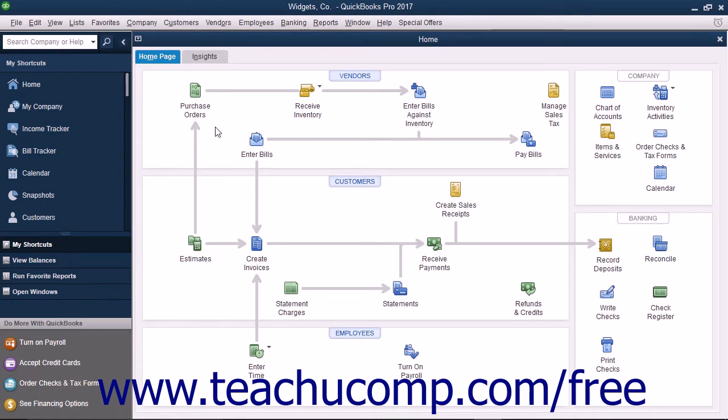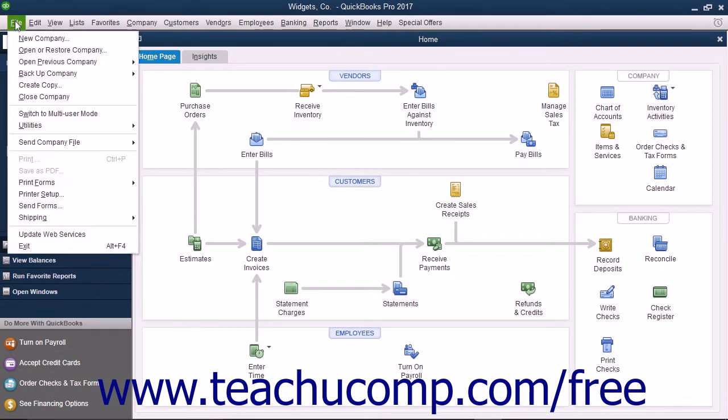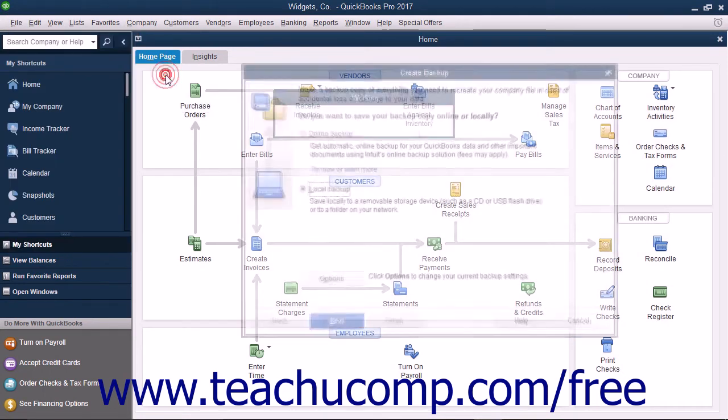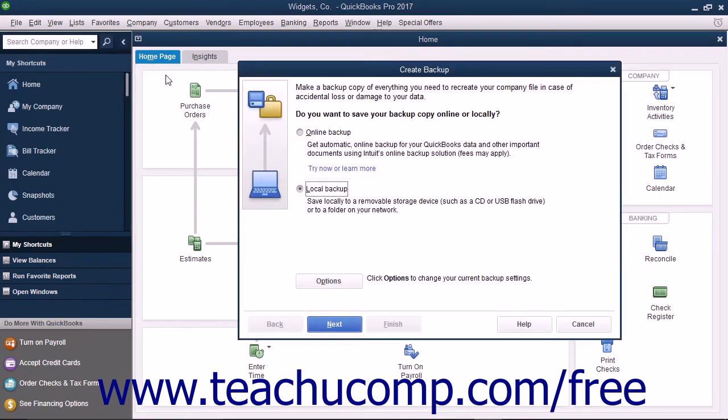To create a local backup copy of the currently opened company file in QuickBooks, select File, then Backup Company, then Create Local Backup from the menu bar to open the Create Backup window.